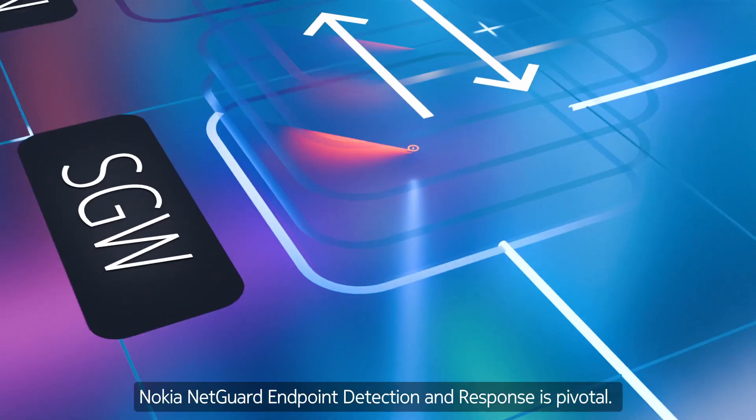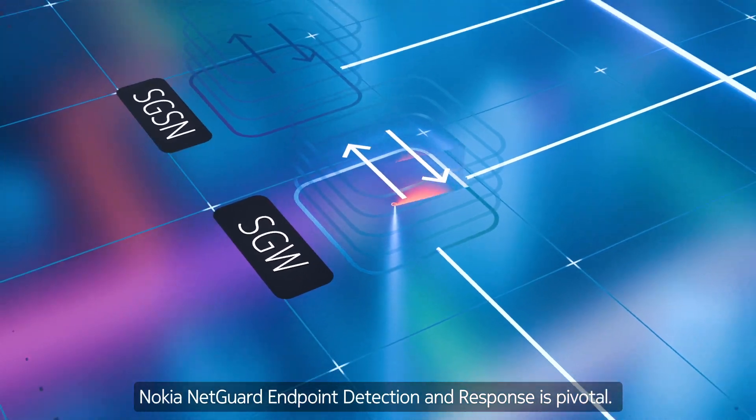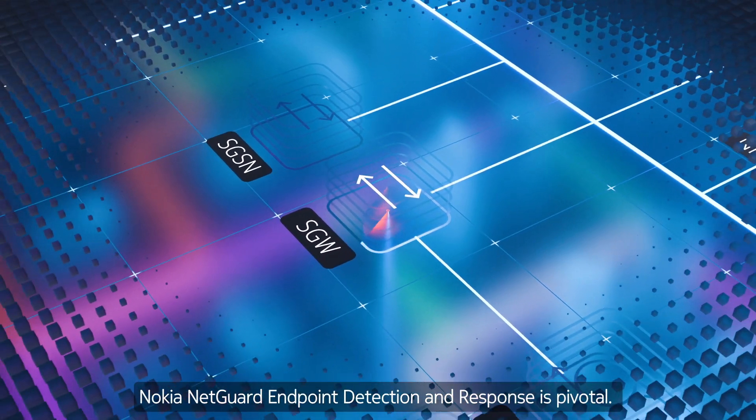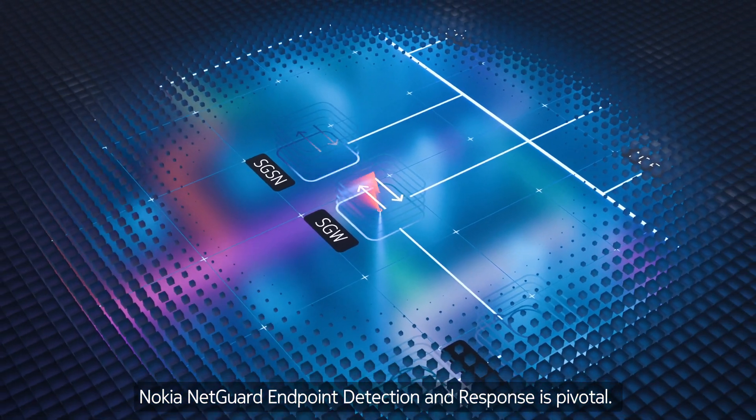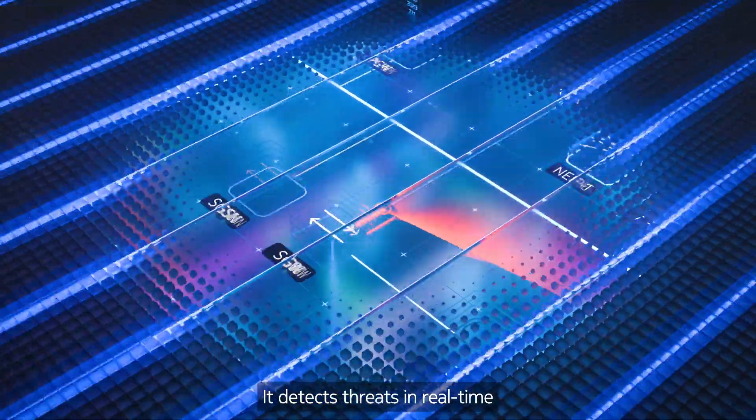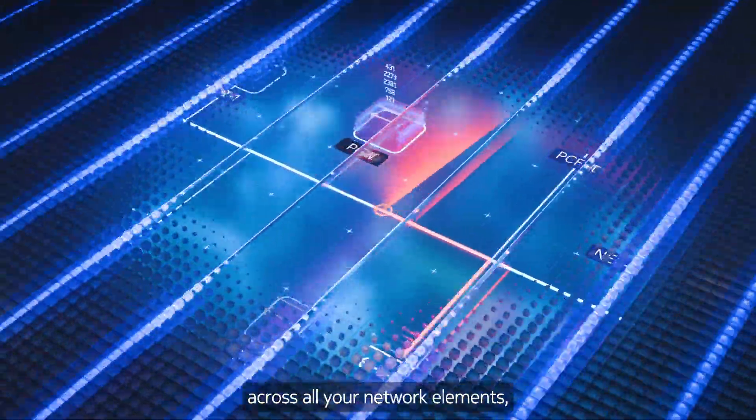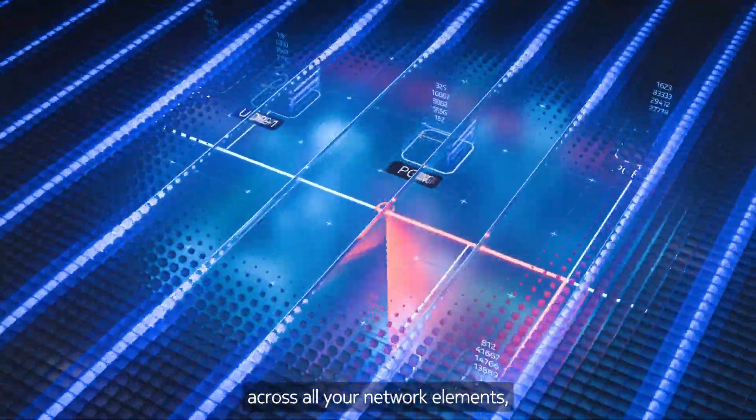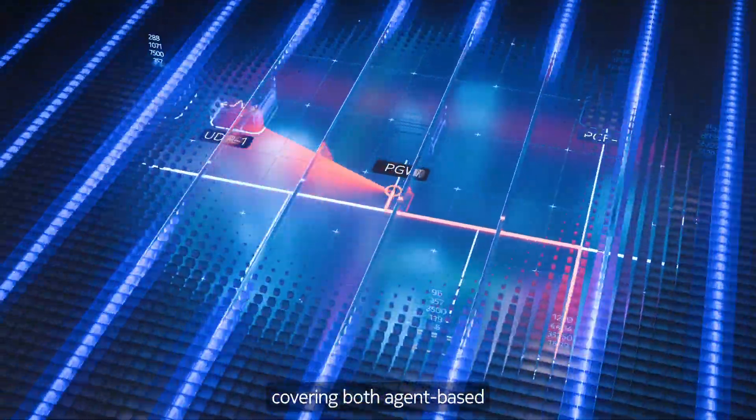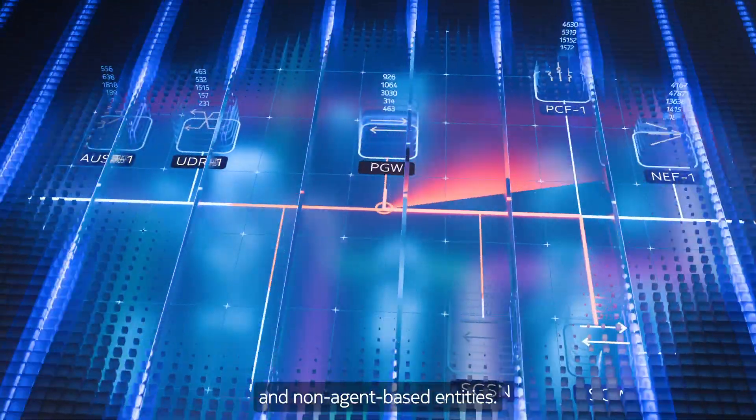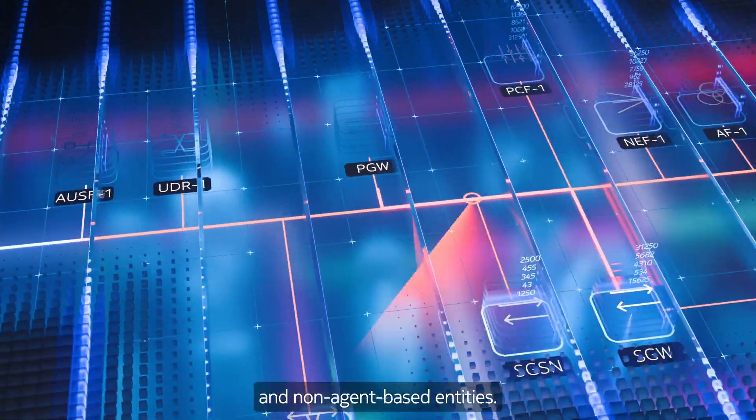Nokia NetGuard endpoint detection and response is pivotal. It detects threats in real time across all your network elements, covering both agent-based and non-agent-based entities.